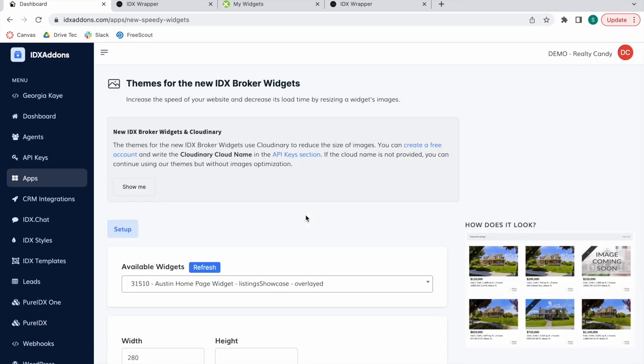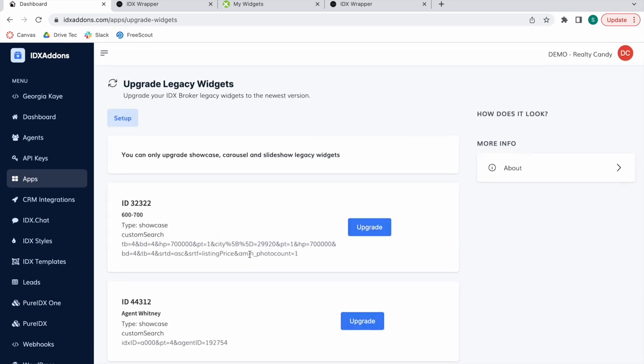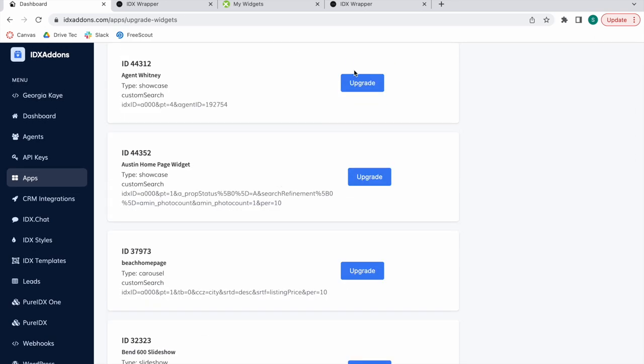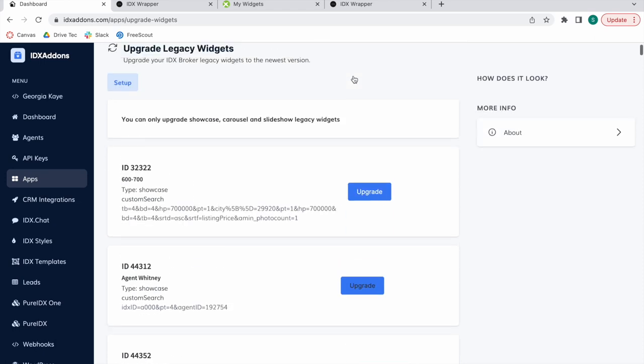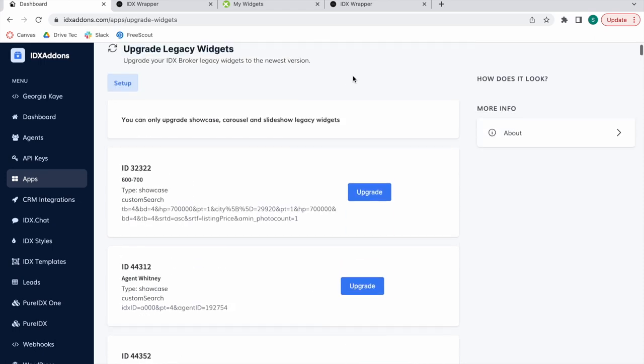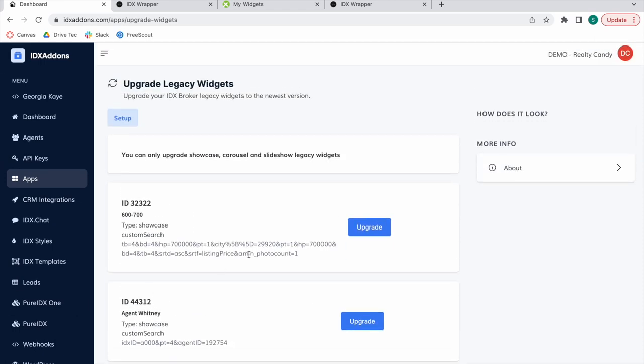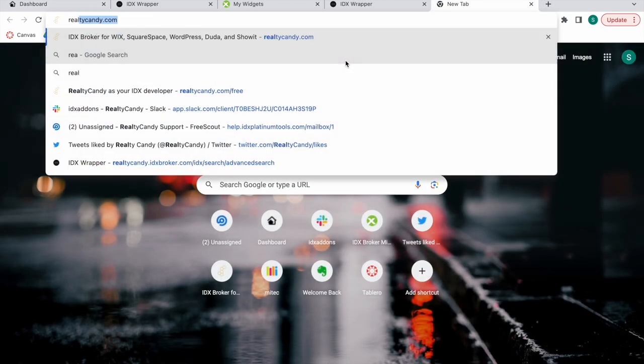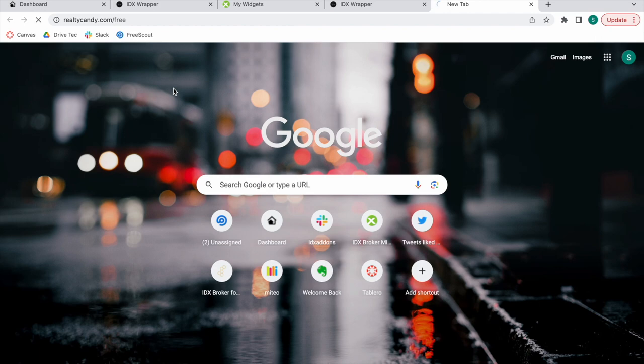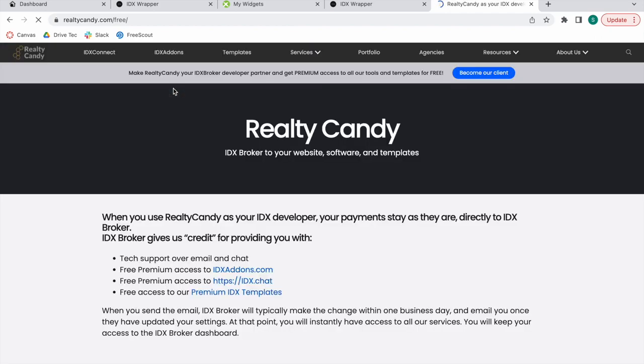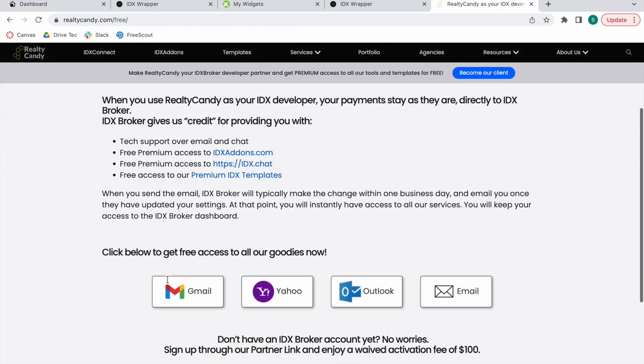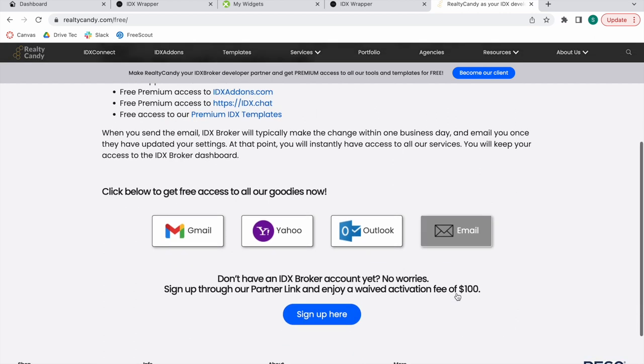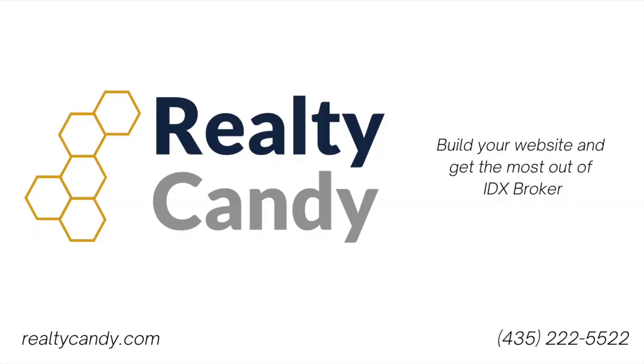You can upgrade as many legacy widgets as you'd like with just the click of the upgrade button. All of the apps on IDX Add-ons are available completely for free for all of our clients. And becoming a client is extremely easy. You just go to realtycandy.com/free and switch over by clicking on any of these buttons. This will send an email to IDX Broker to switch you over to the Realty Candy family.